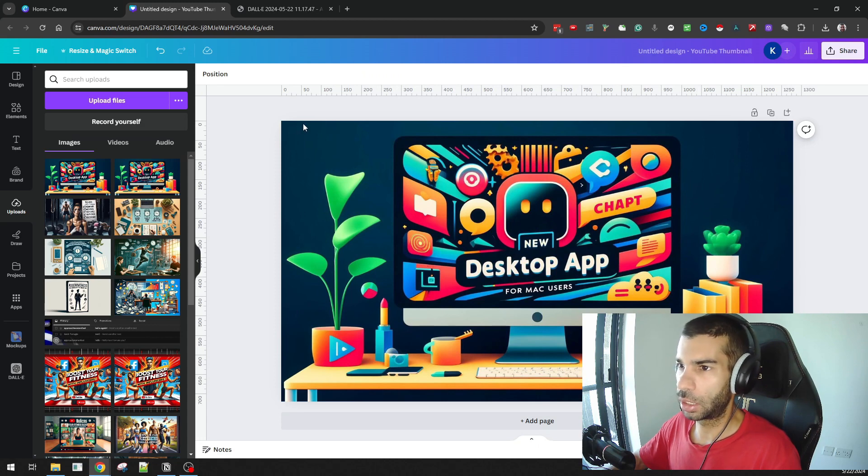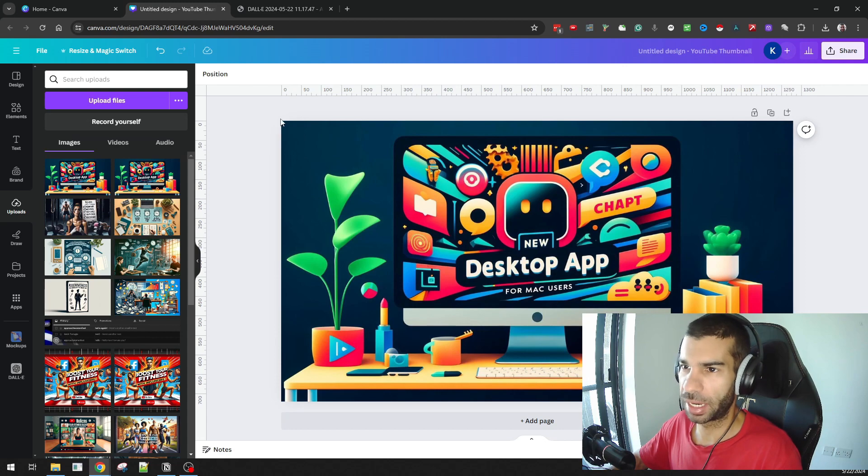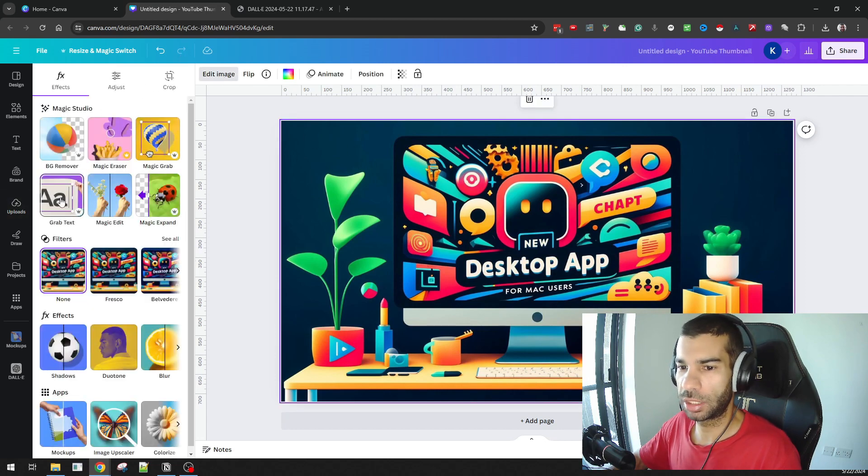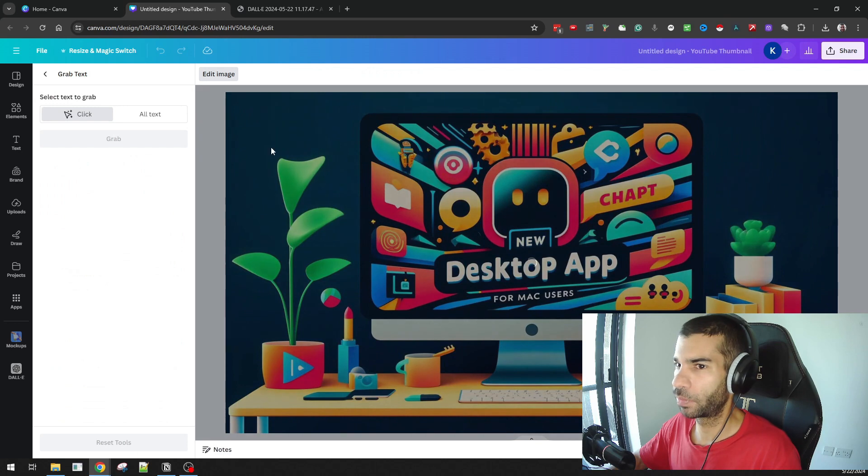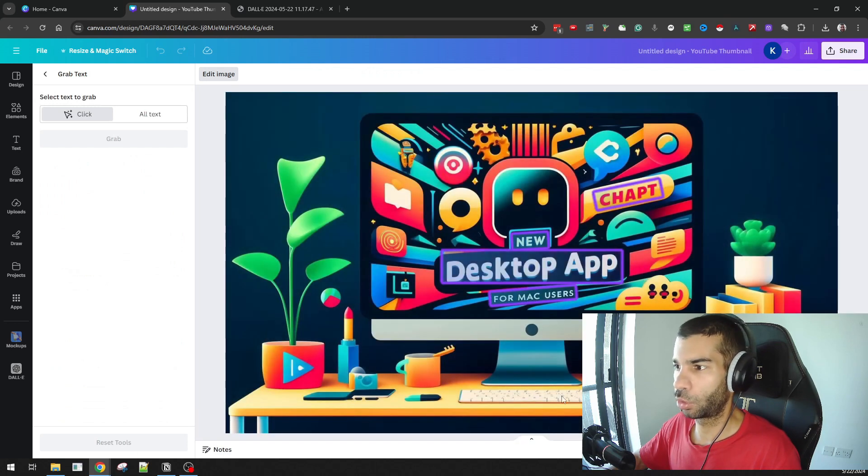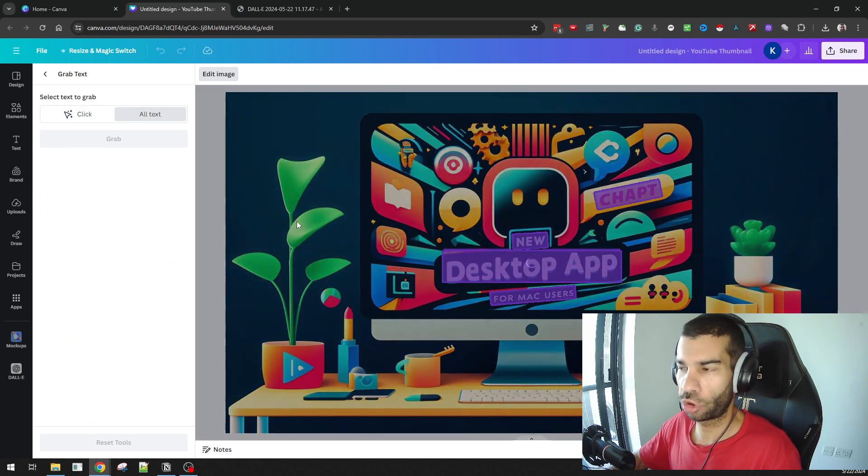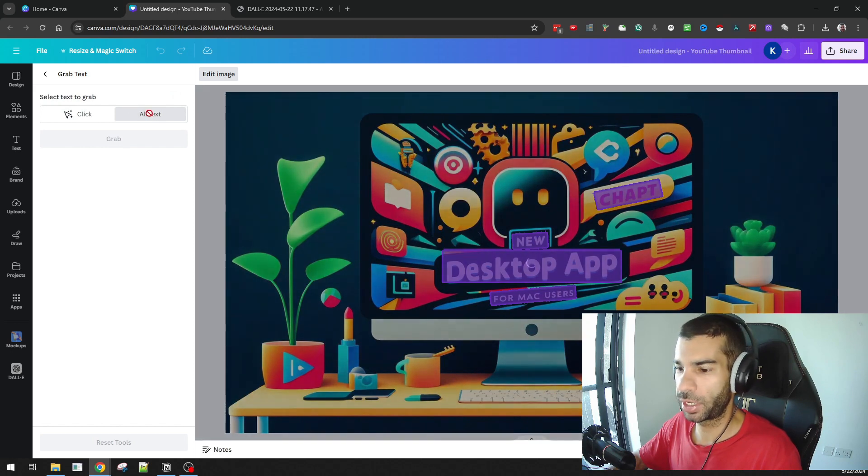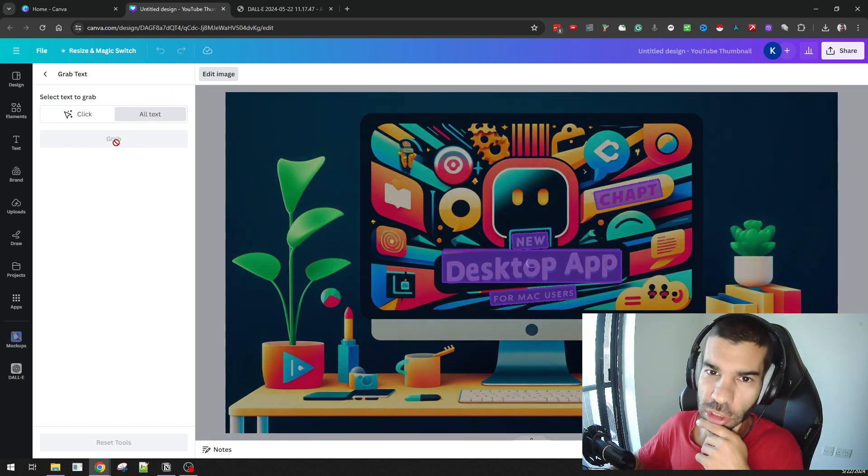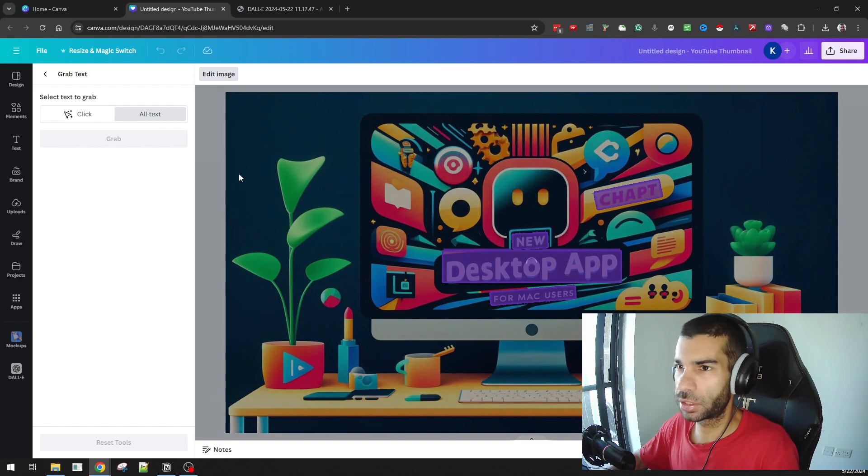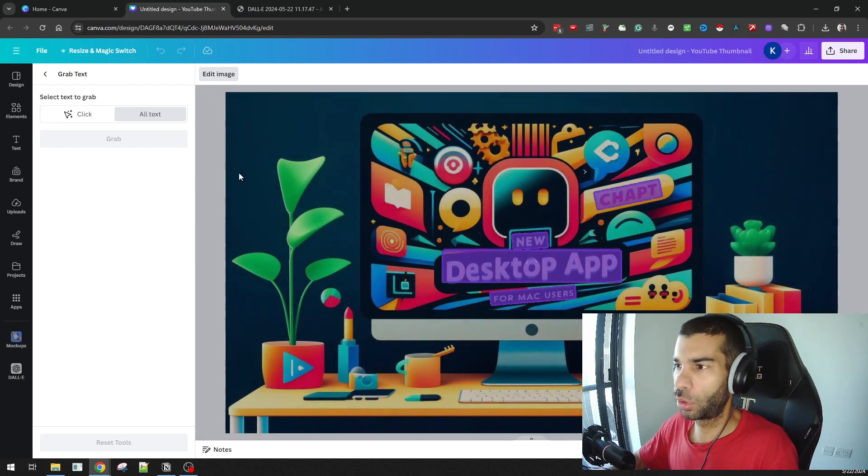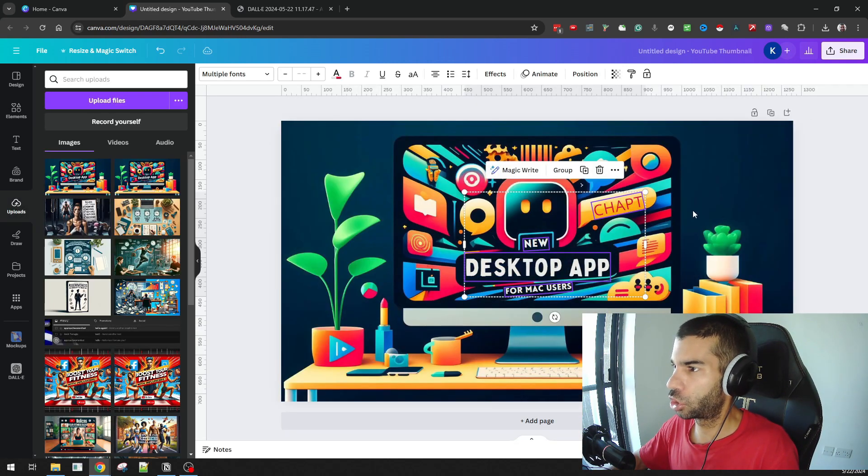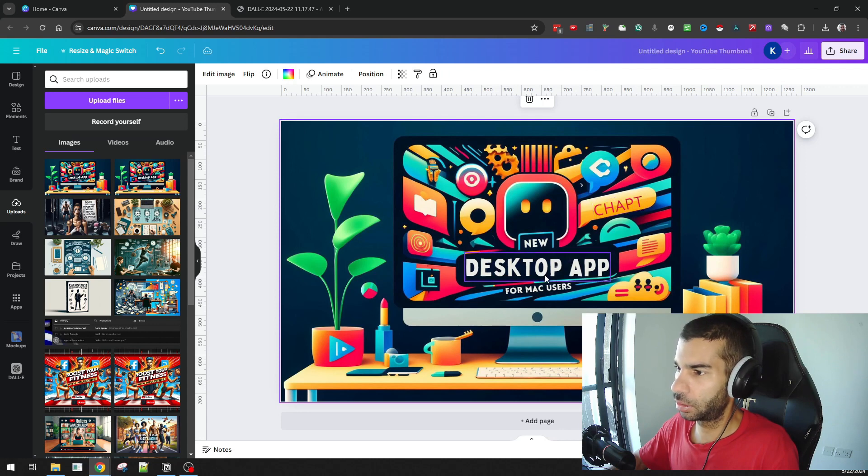I'm going to right-click and say 'Set Image as Background' so I have it in the full width and height of this thumbnail image. I'm going to click on it, hit 'Edit Image,' and I'm going to hit 'Grab Text.' Now I can either click on the specific text I want to grab, or for the purpose of this video, I'm going to hit 'Grab All Text' right here and then choose 'Grab.' Within a few seconds, Canva will go in there and basically change all the text that it finds as images into actual text that I can edit.